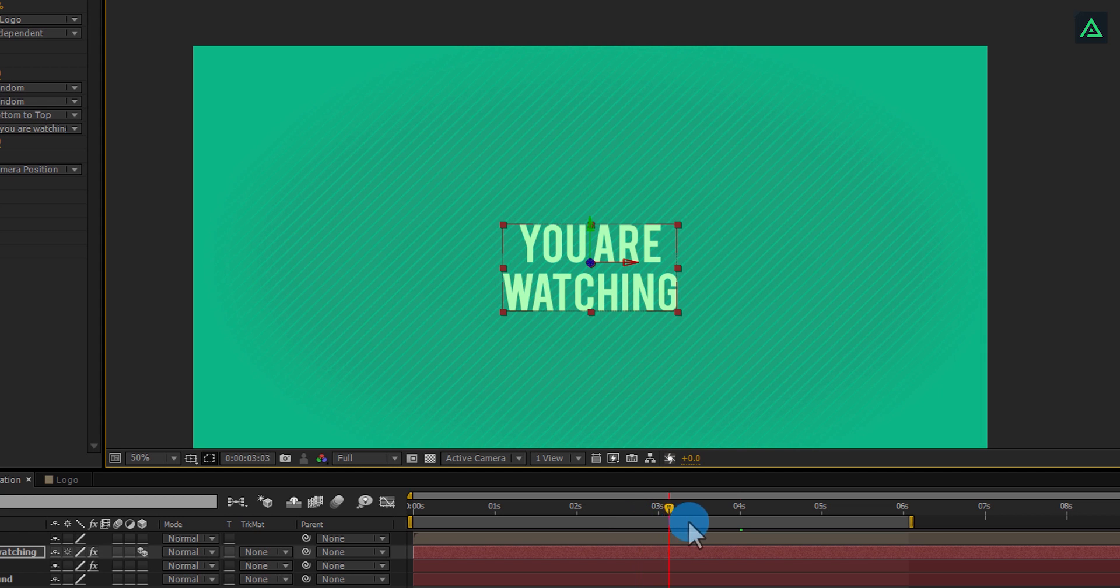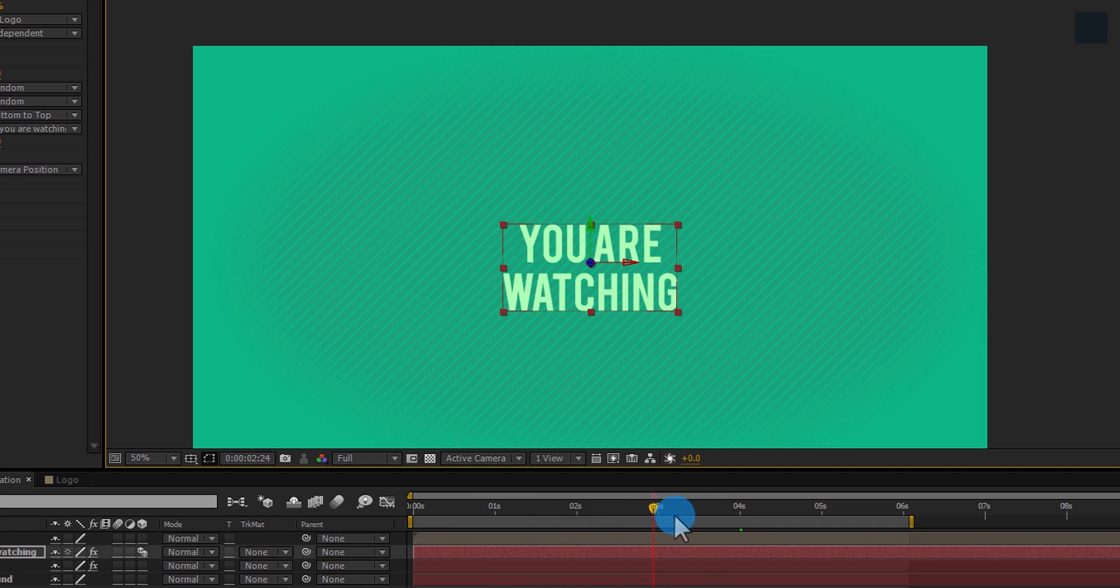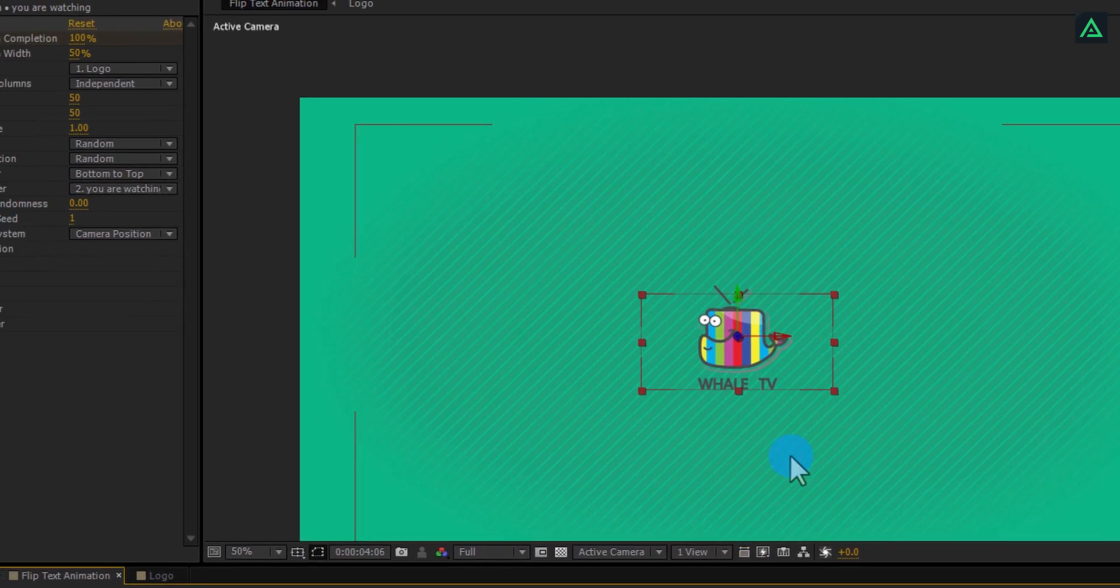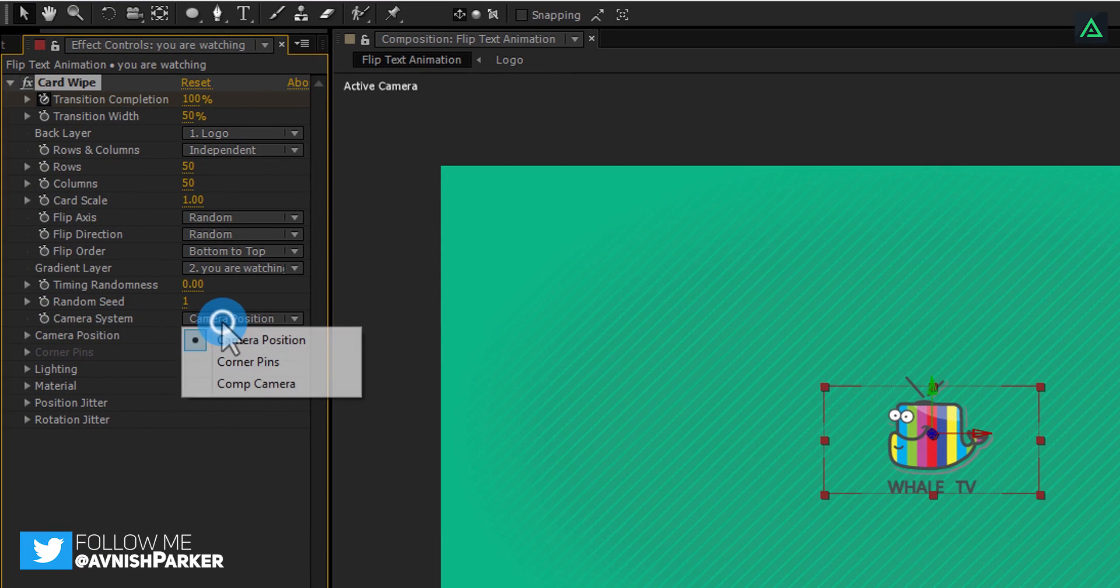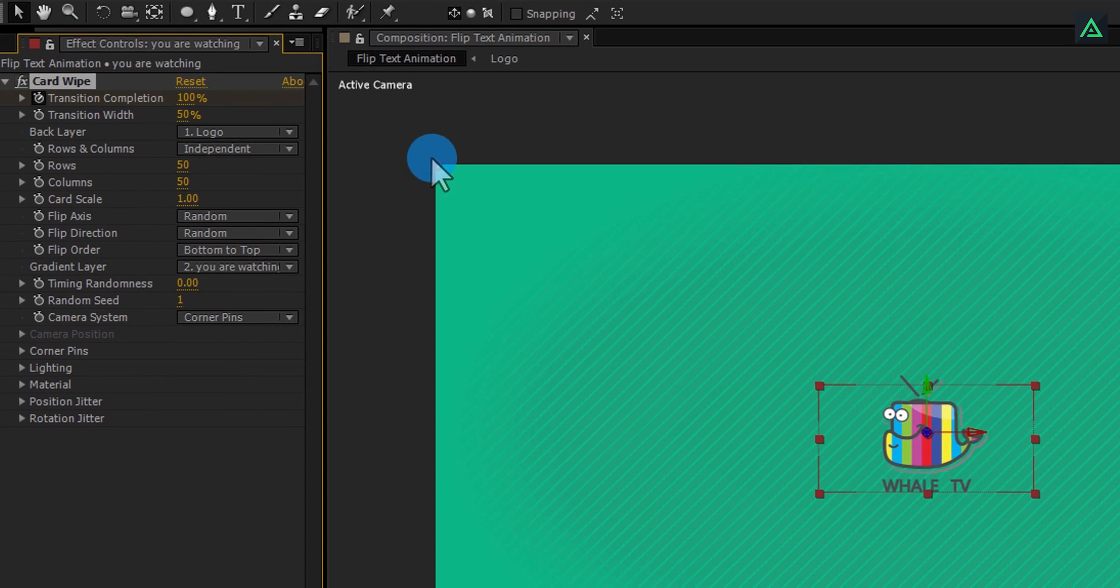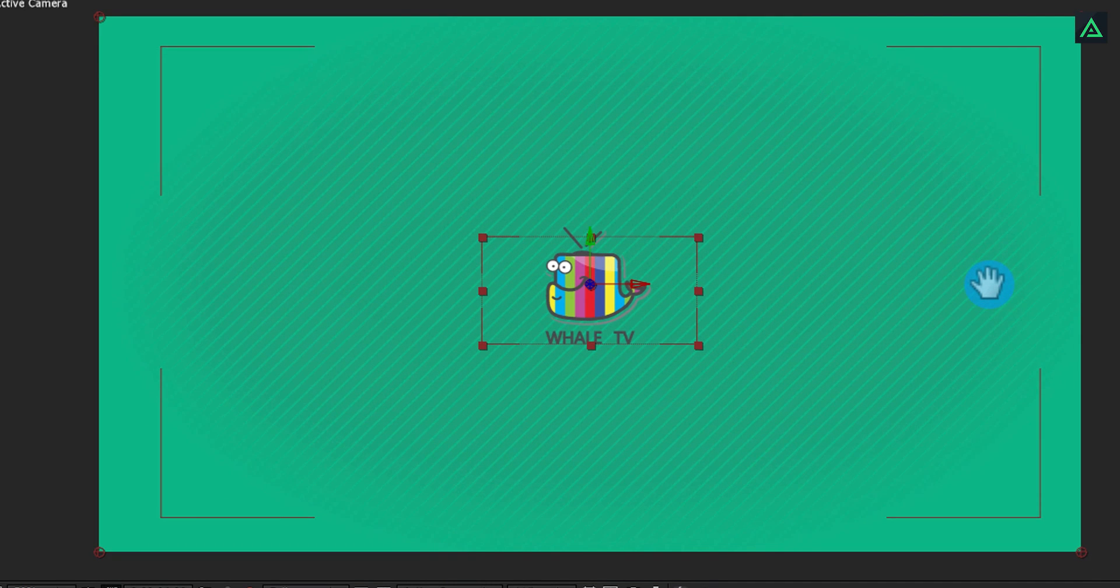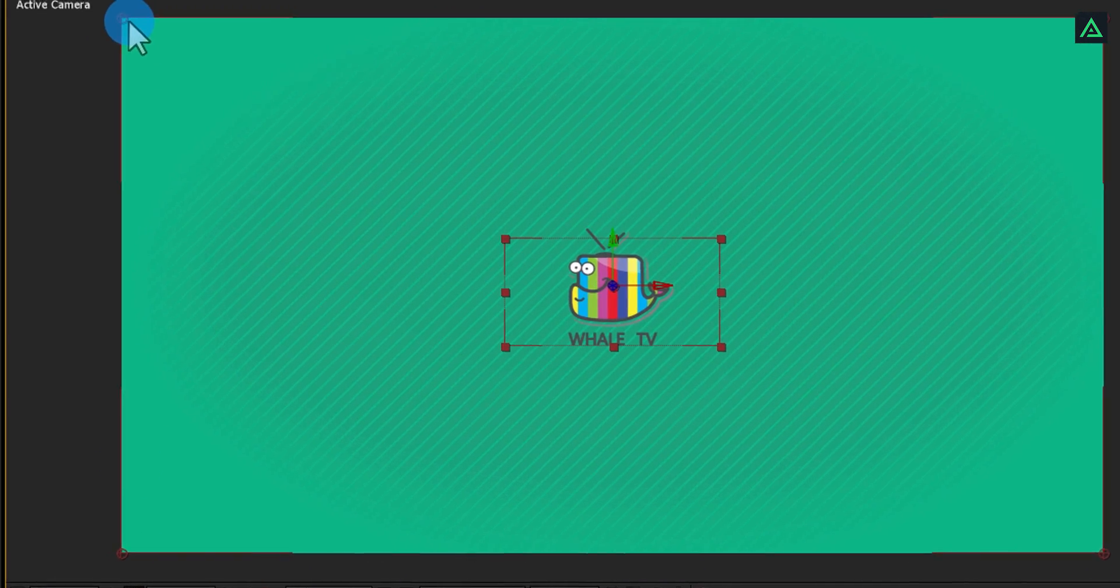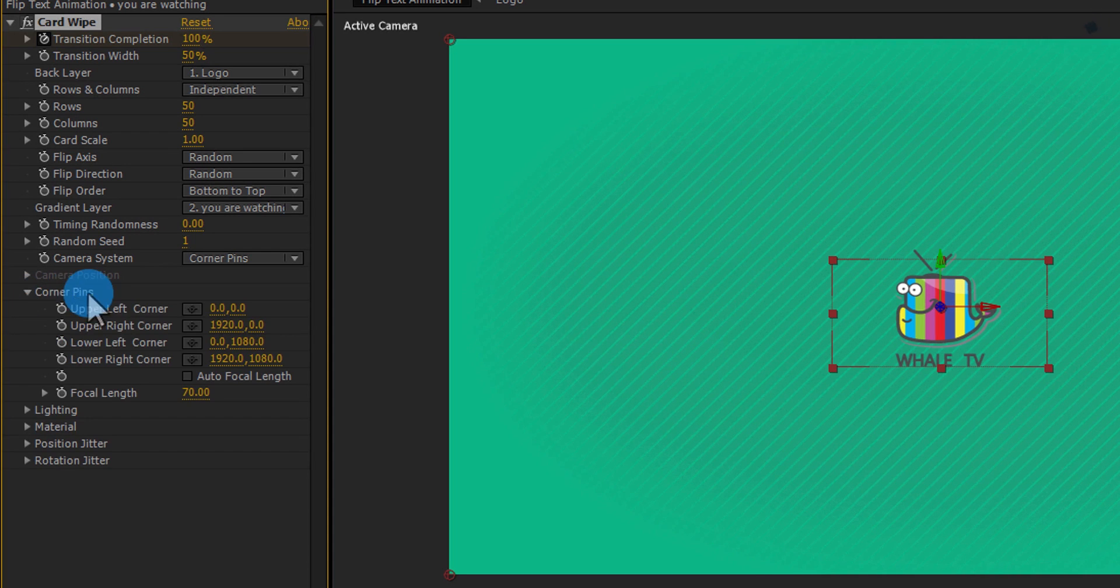Now the final step is to animate our camera to make our scene look more dynamic. In the camera system, change camera position to corner pins. After selecting this option, you will see these corner pins at the corner of your video frame. We are going to use these pins to animate our camera. Open corner pins option to animate these pins.